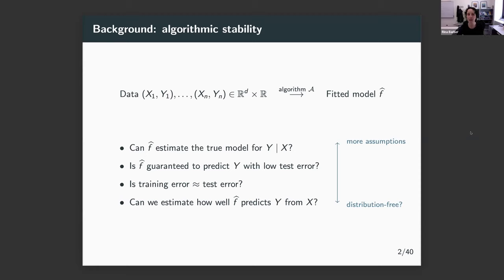In an assumption-heavy setting like linear regression where the model is assumed true, theory tells us that beta-hat recovers the true beta up to noise. But of course, that's extremely restrictive — linear models might be a good approximation but are never exactly true. So maybe we relax assumptions and say the model is a good approximation, in which case perhaps f-hat is guaranteed to be predicting the response y quite accurately, though that still requires fairly heavy assumptions.